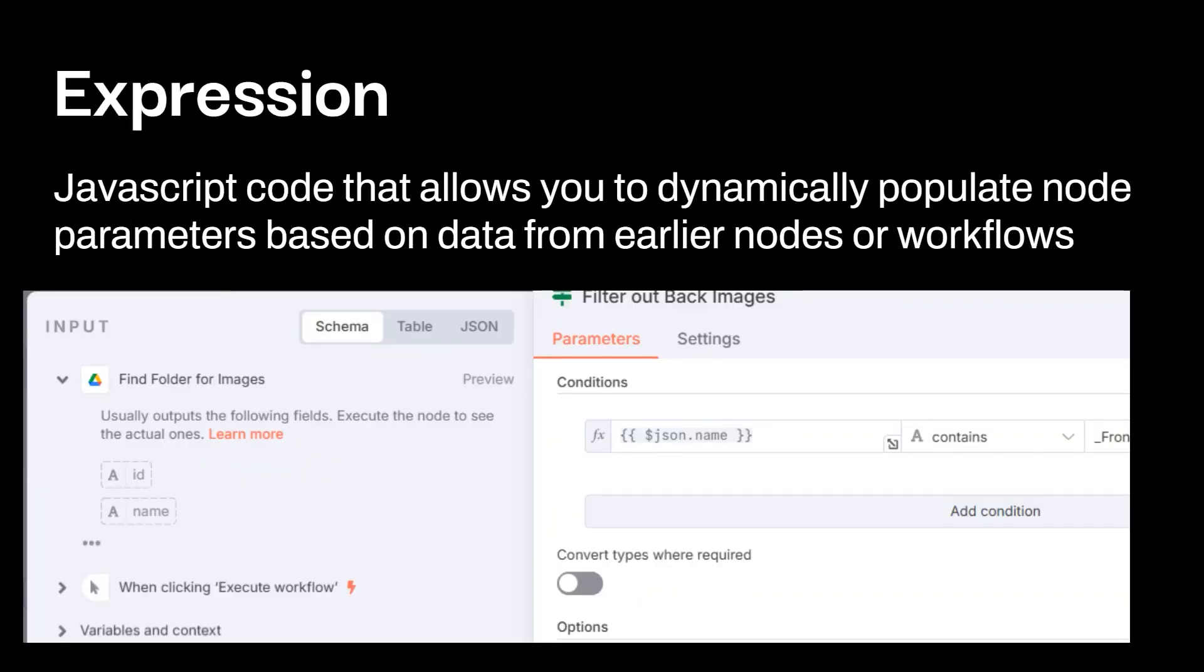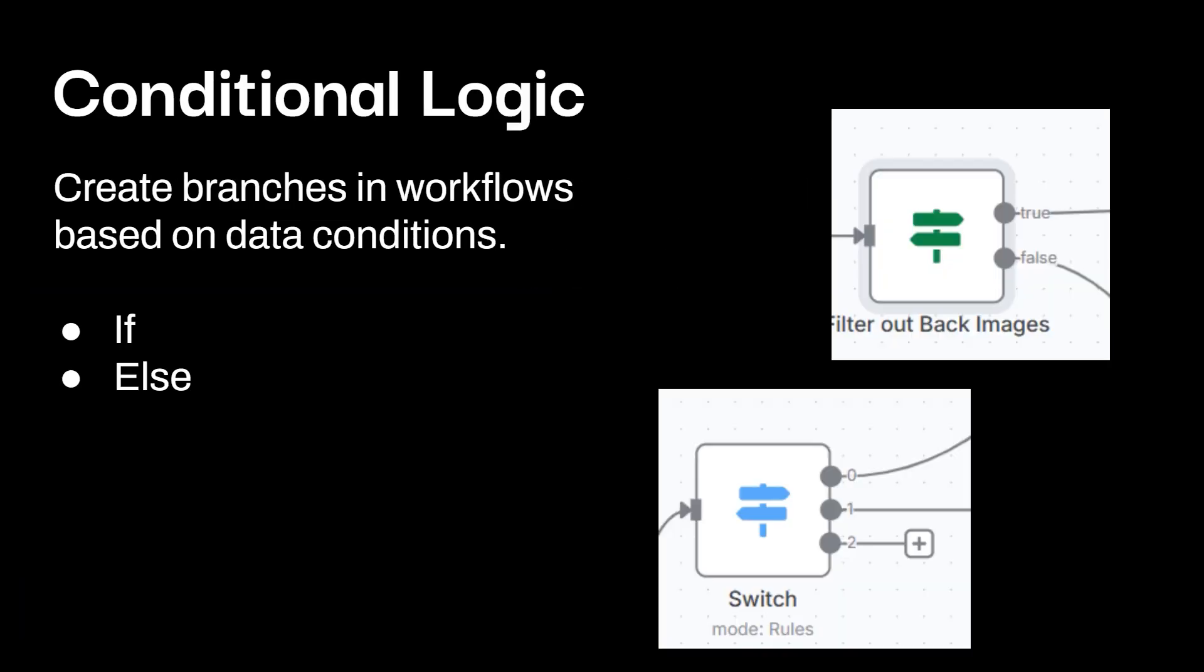An expression. So this is JavaScript code that allows you to dynamically populate node parameters based off of data from earlier workflows. So what you can see over here is in one of my workflows, I'm grabbing the information about an image. So what I have over here is an expression that grabs the JSON dot name. And all I did is drag over the name on the side of things out. Sounds confusing, but I promise you, as you build out workflows, this is really, really easy.